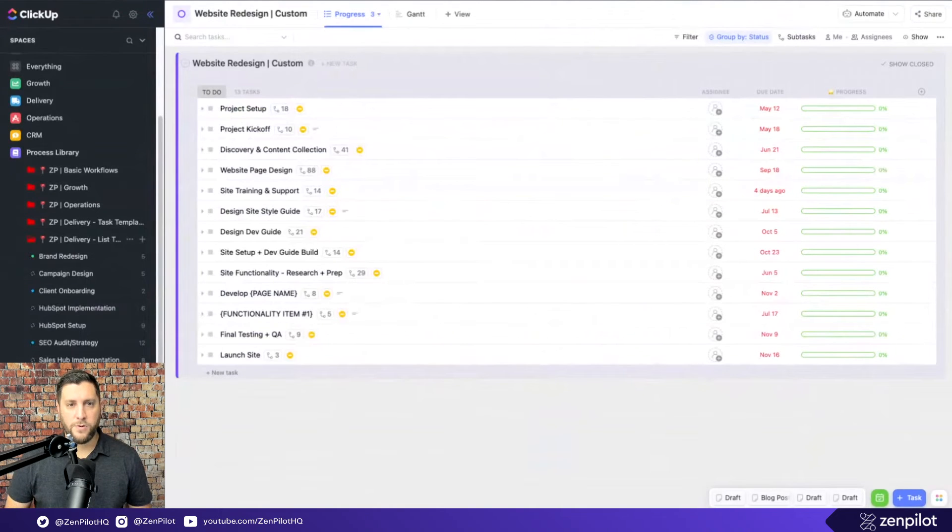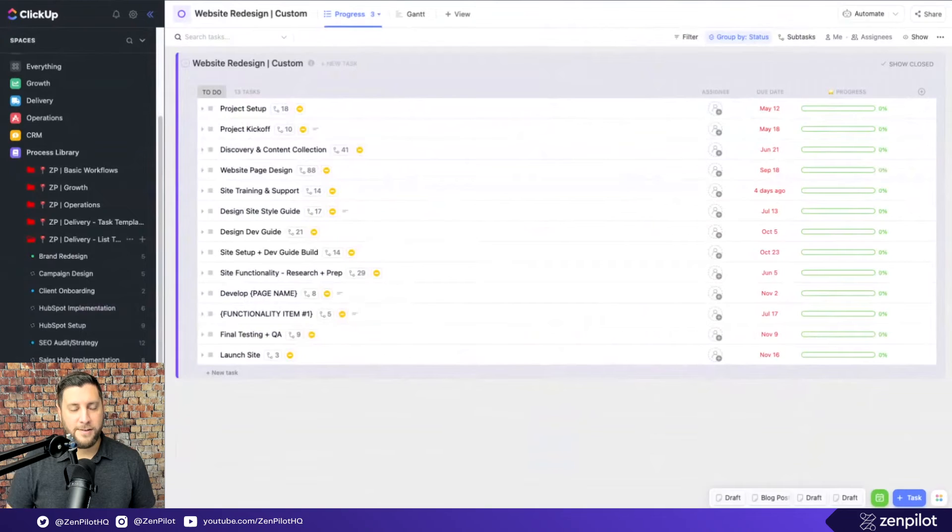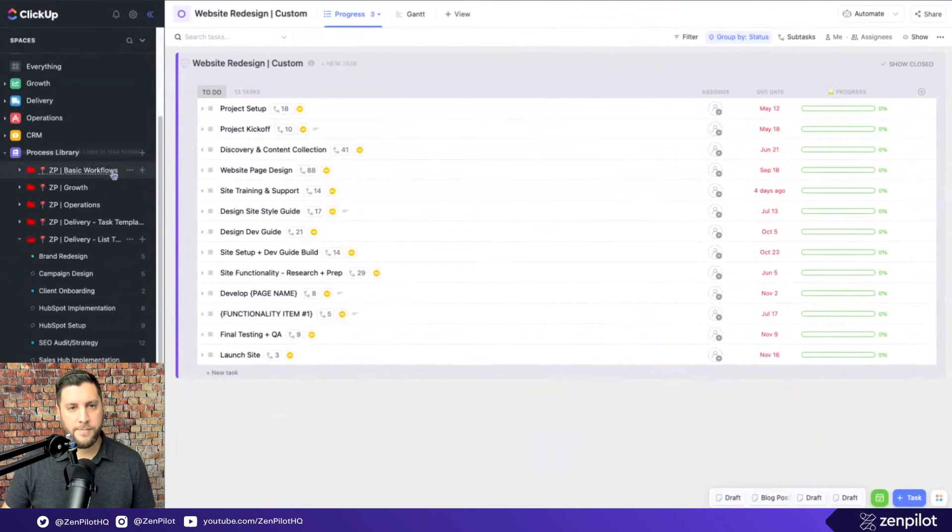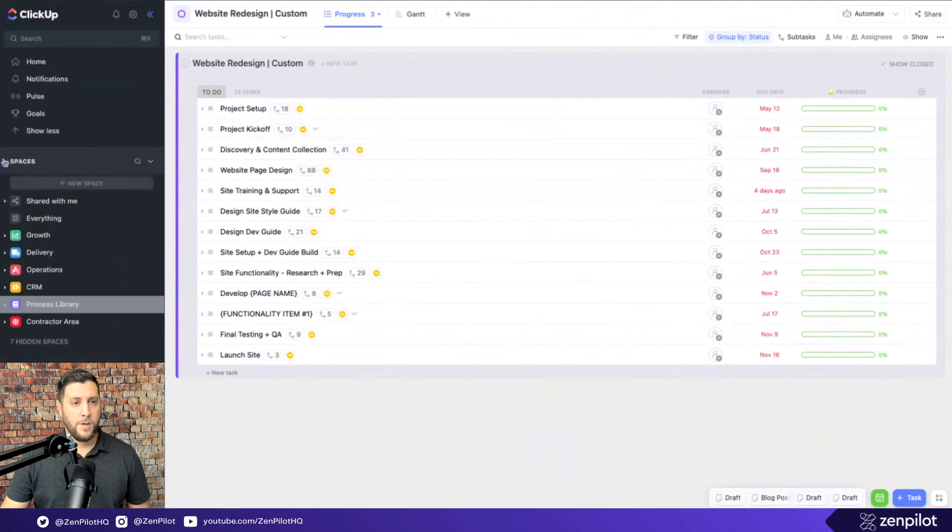But then the project is done once all of these phases are done. We've delivered on the promise that we made to our client in the first place. So you'll have a process library.